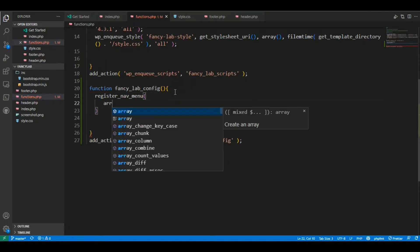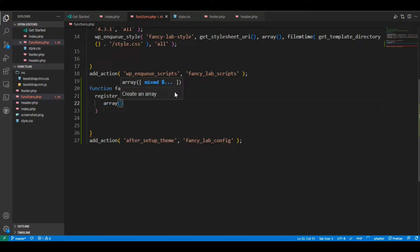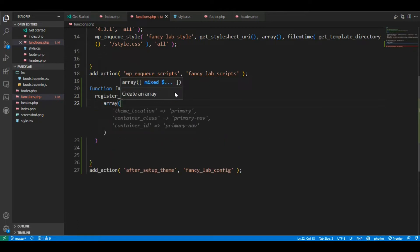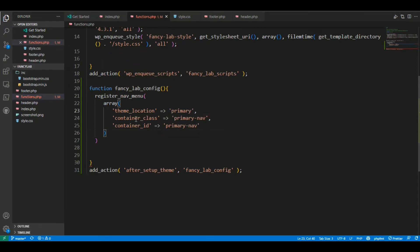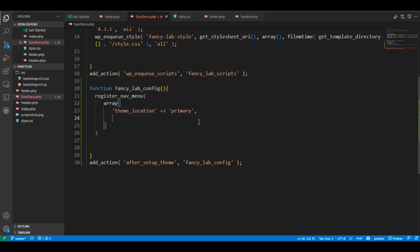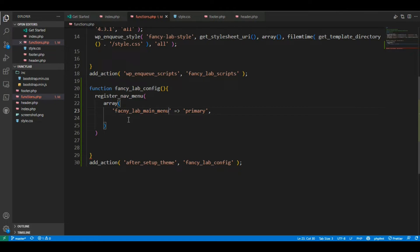I'm going to use the array function. I'll define the theme location as 'primary', container class as 'primary-nav', and container as 'primary-nav container'. I'll name this 'fancylab_main_menu' — main menu.